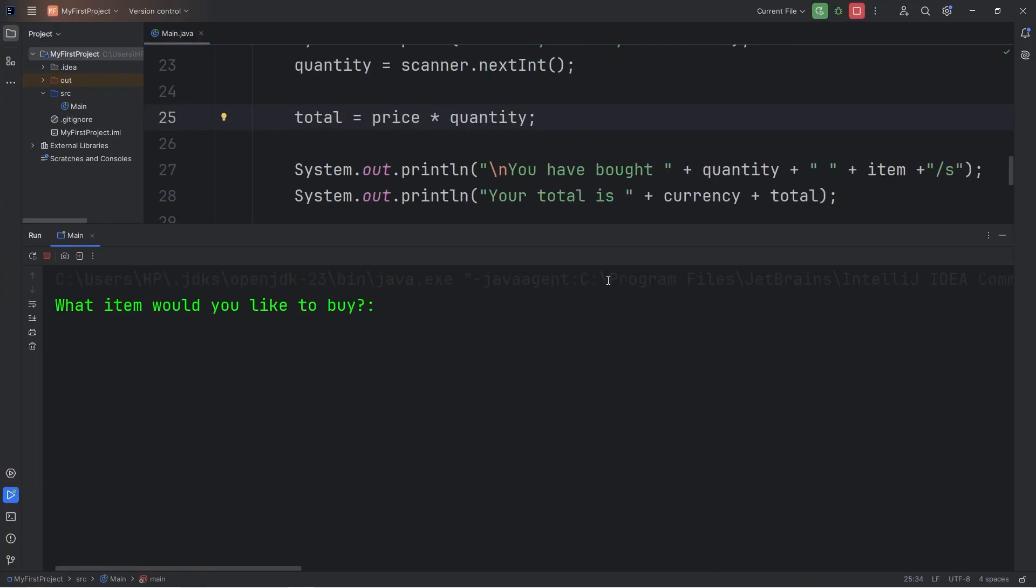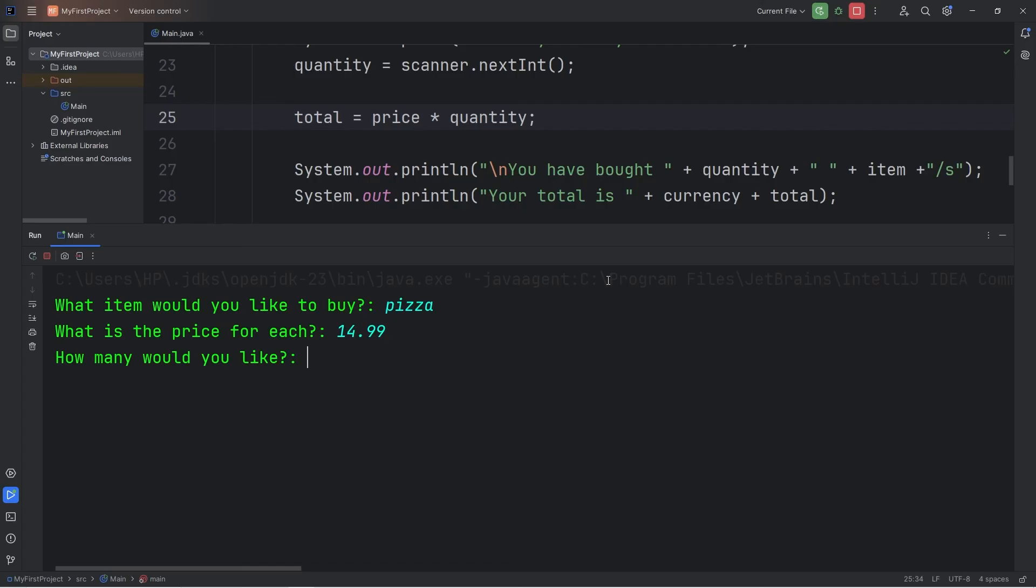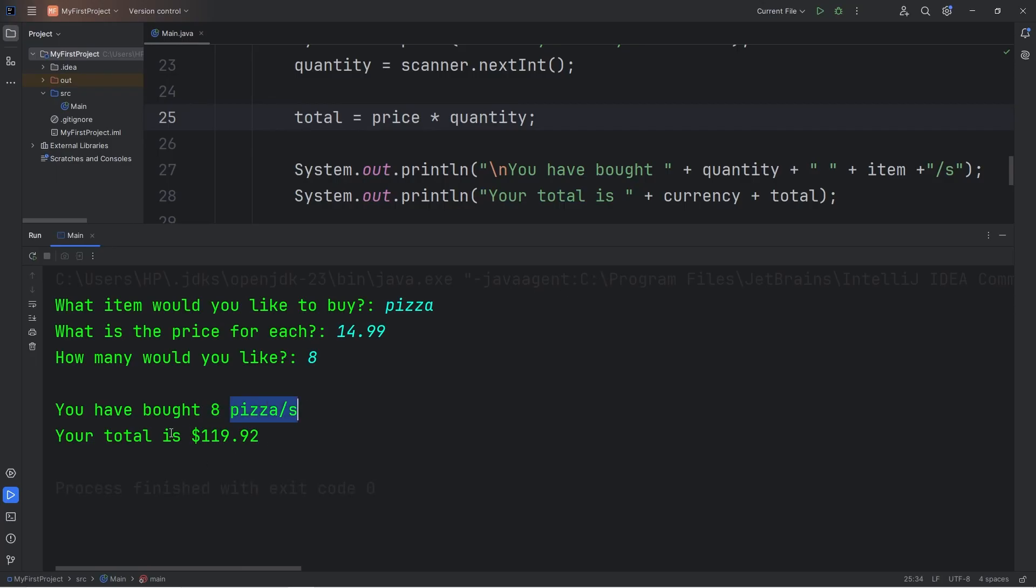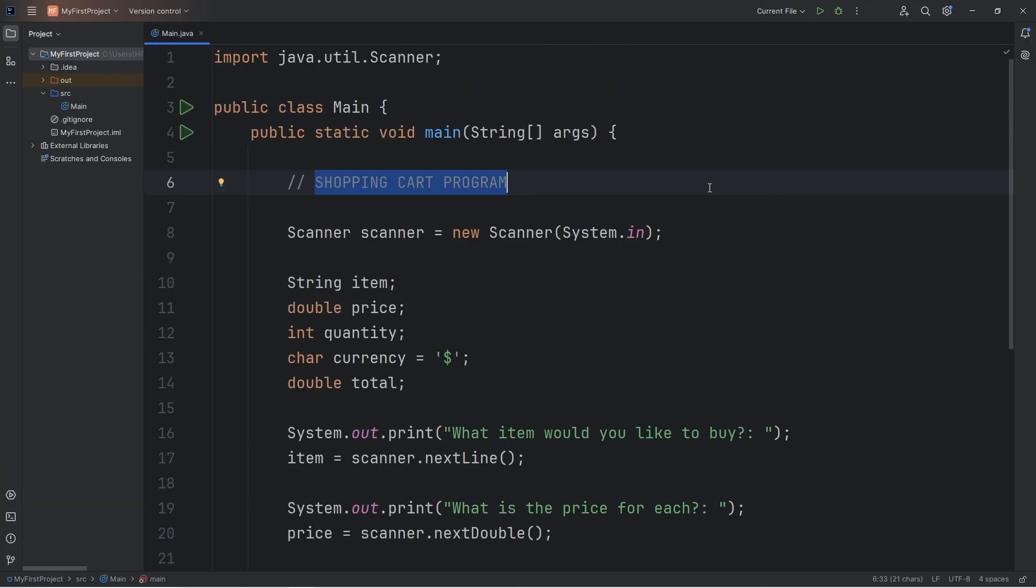What item would you like to buy? I would like to buy a pizza. What is the price for each? $14.99. How many would you like? I would like eight pizzas. Maybe it's for a party. You have bought eight pizzas. Your total is $119.92. Alright everybody, so that is a shopping cart program that you can write as an exercise using Java.